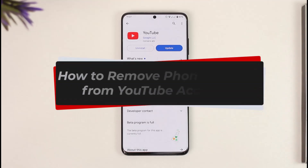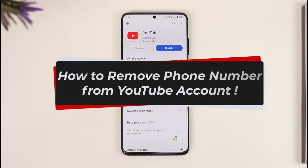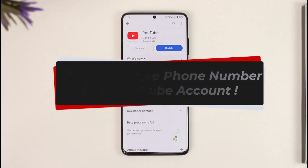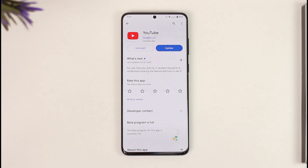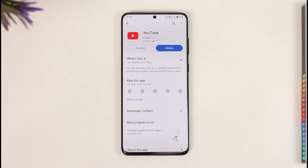How to remove a phone number from a YouTube account. Hi everybody, welcome back to our channel. In today's video I'll guide you on how you can remove your phone number from your YouTube account, so just make sure to watch this video till the very end.